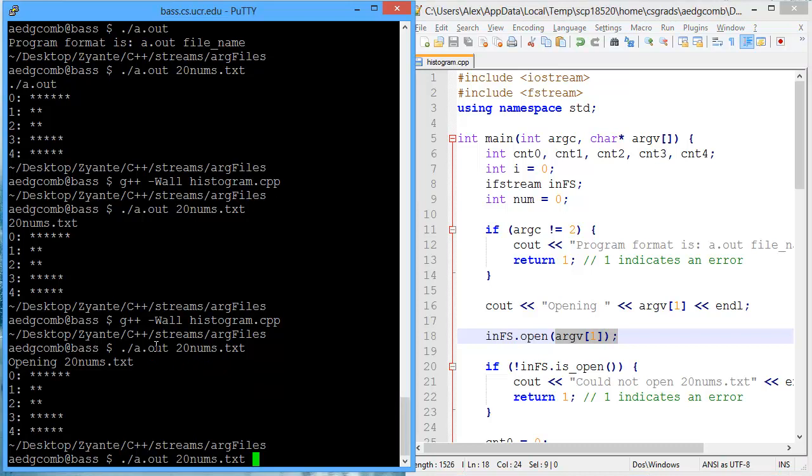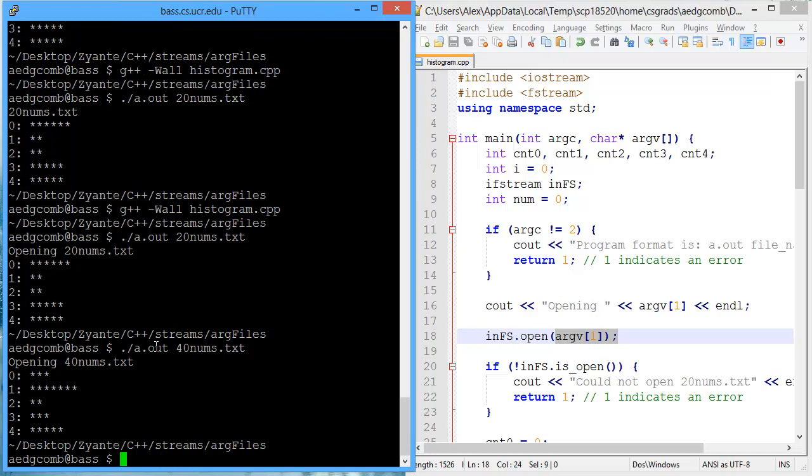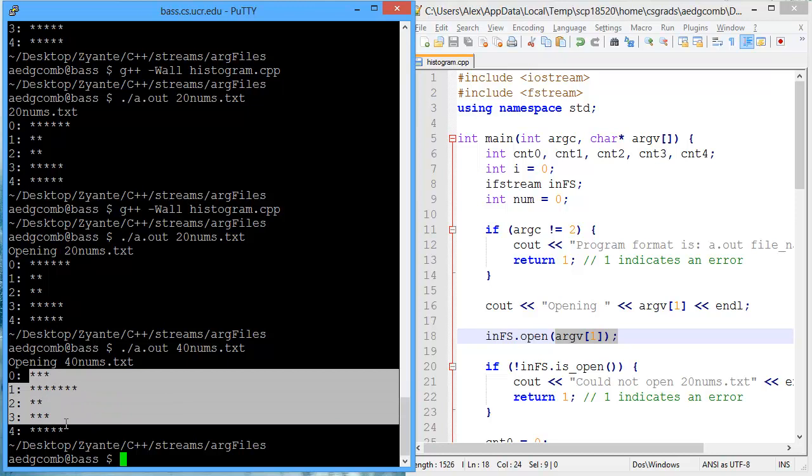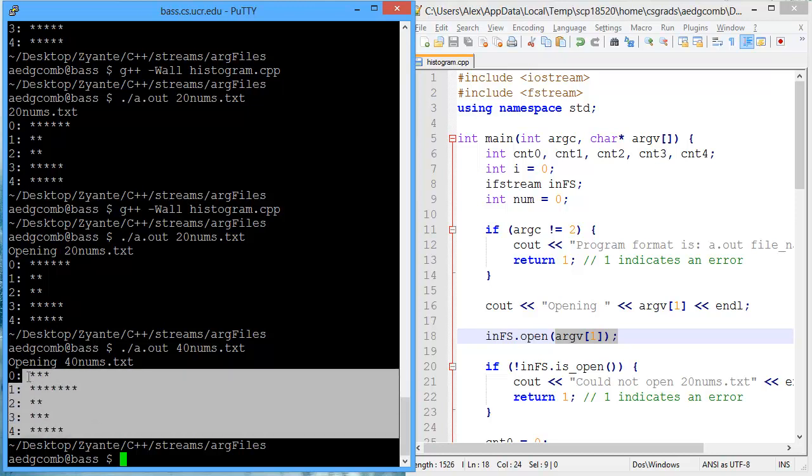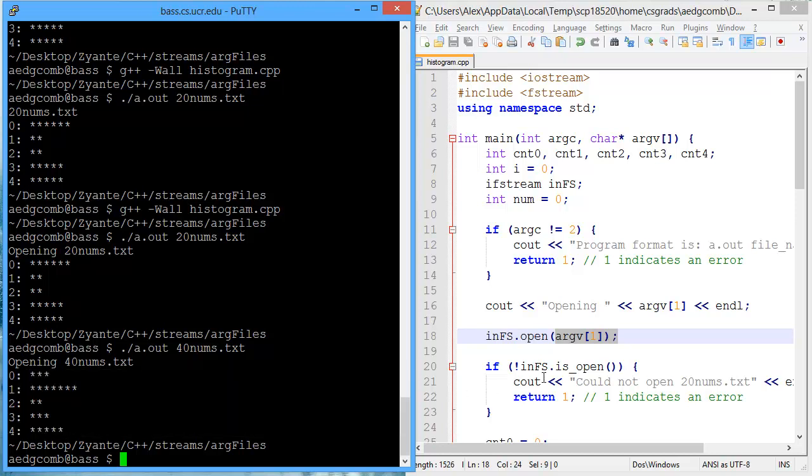Now what about I had another text file in here that was called 40nums. So on the command line, I'm just changing the second argument to be 40nums. And there it opens 40nums, and it outputs the number of instances for the first 20 in 40nums.